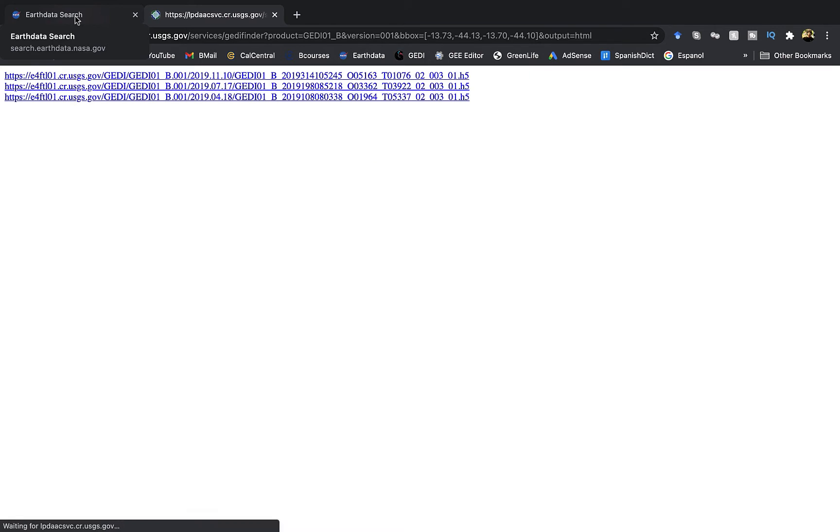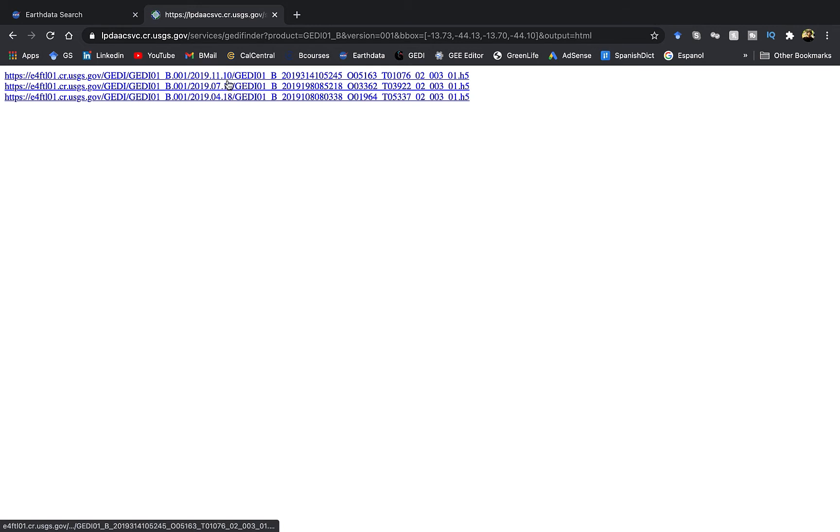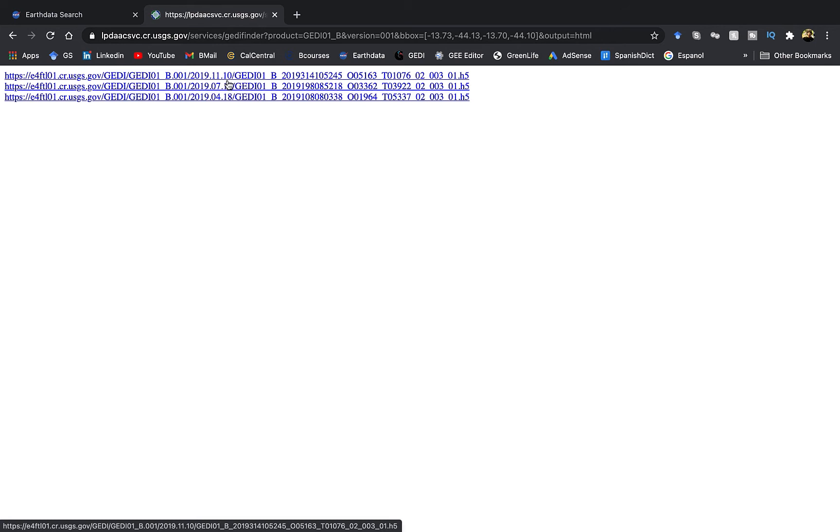Okay, now we have found all the JEDI granules associated with our study area. Notice that we got three granules here as opposed to just two in our last video. This is because in the previous video we had assigned a date range.